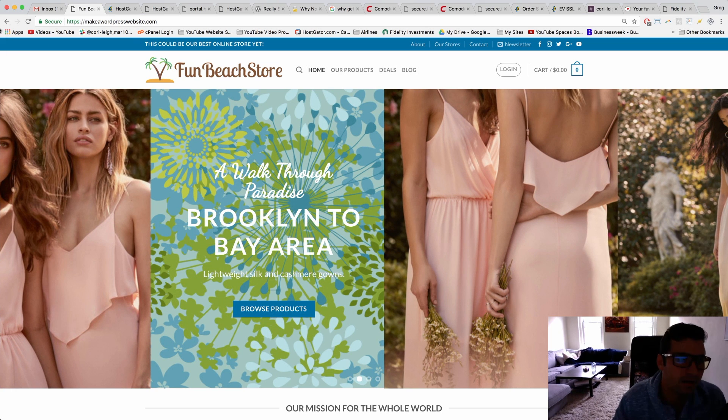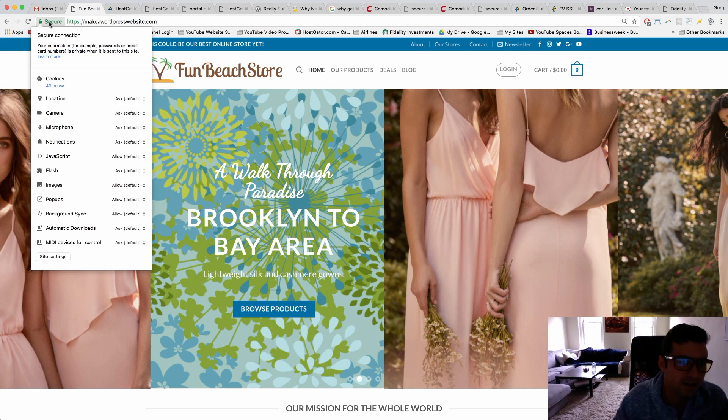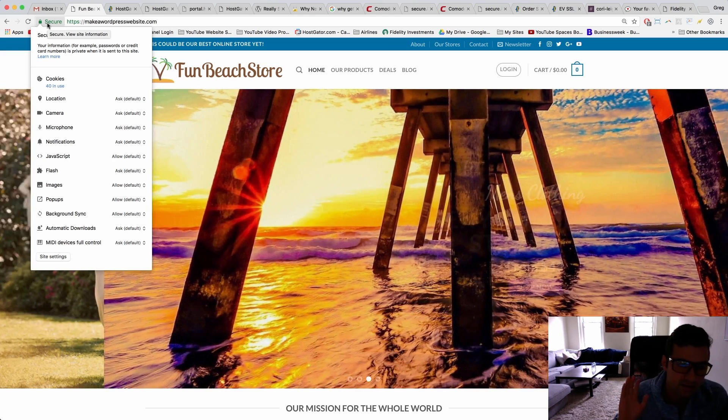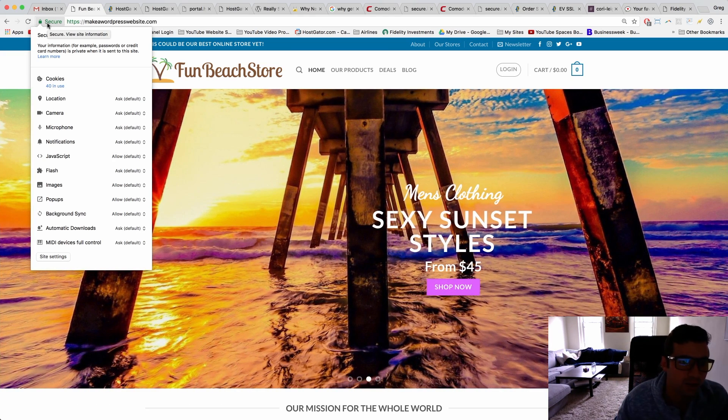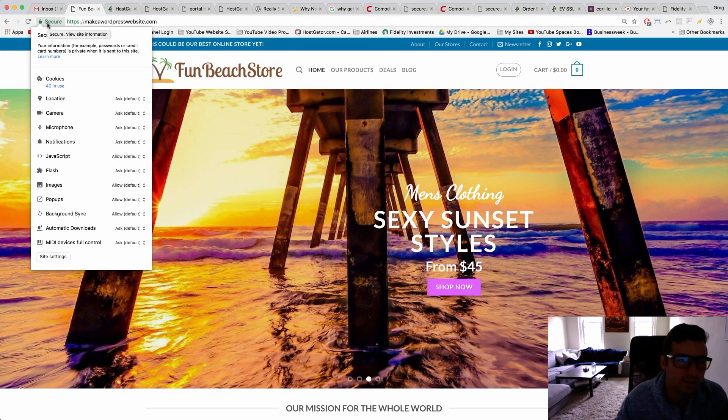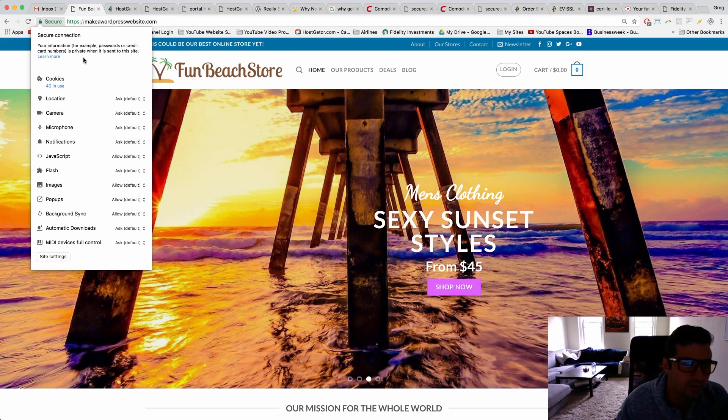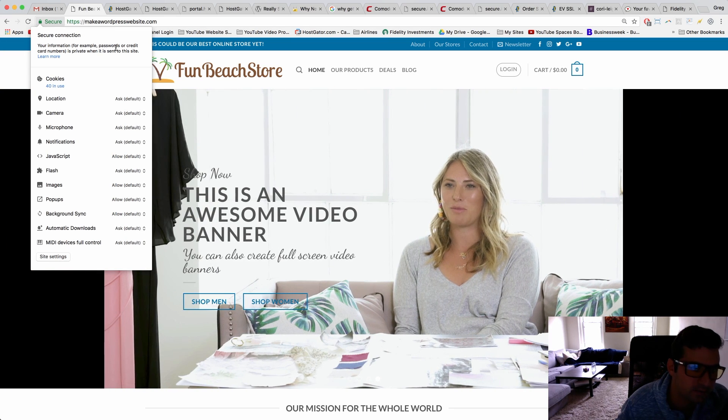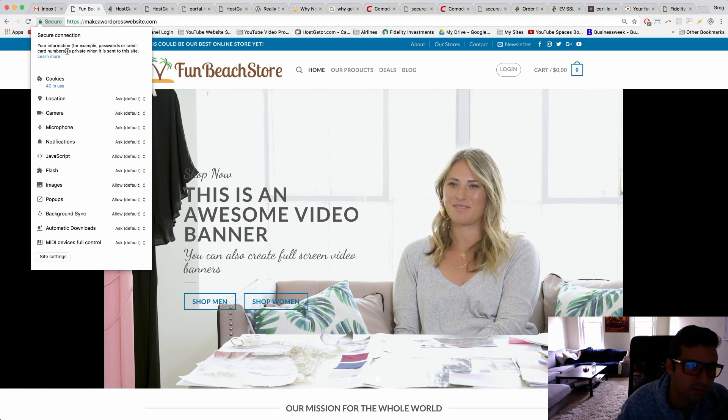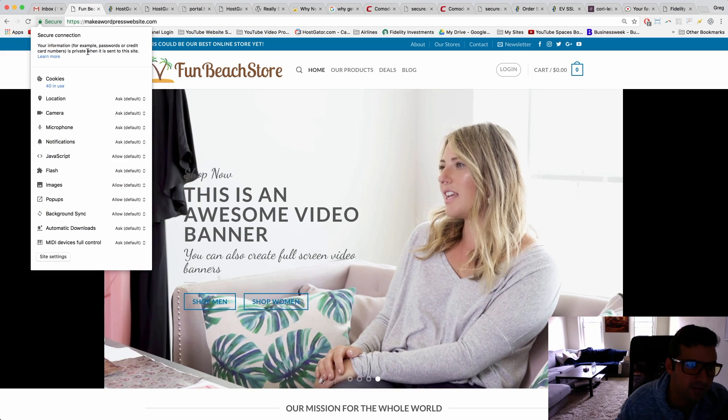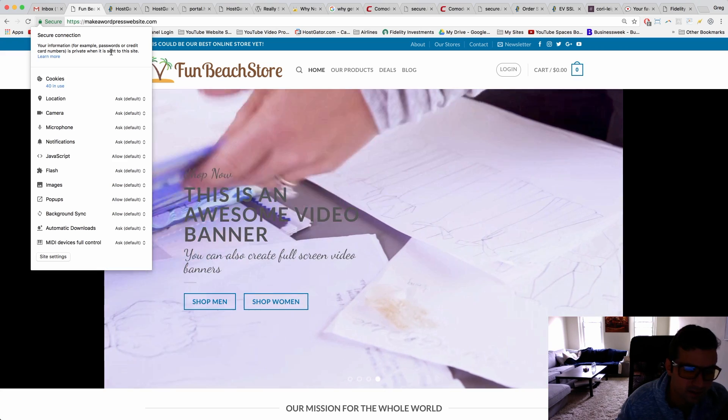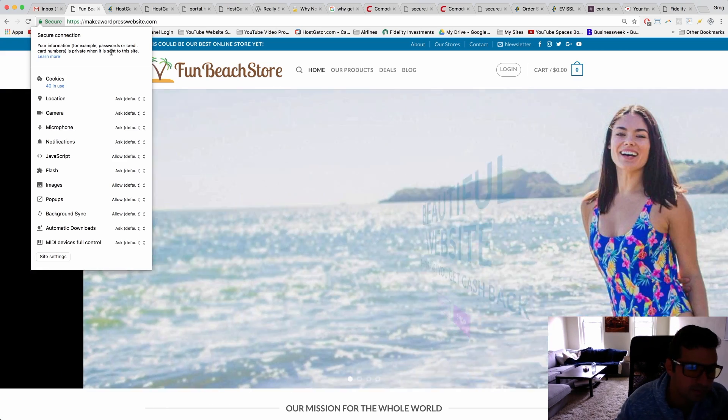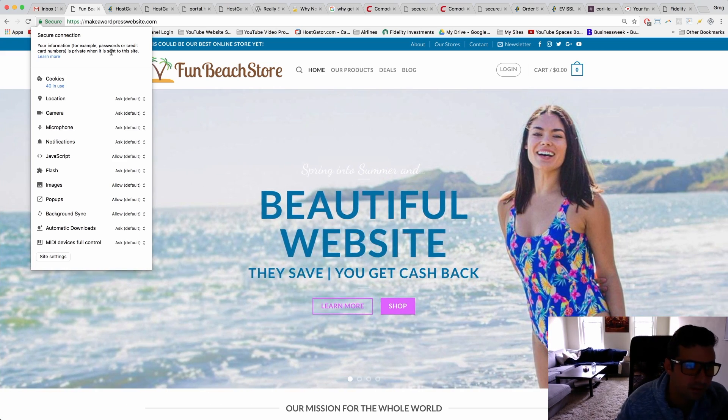We now have the secure sign and the green padlock. That's the first time that we've ever seen that. So hooray, big pat on the back! And most importantly, your information, for example your passwords or credit card numbers, is private when it's sent to the site by you or by your customers, by your fans, by your readers.